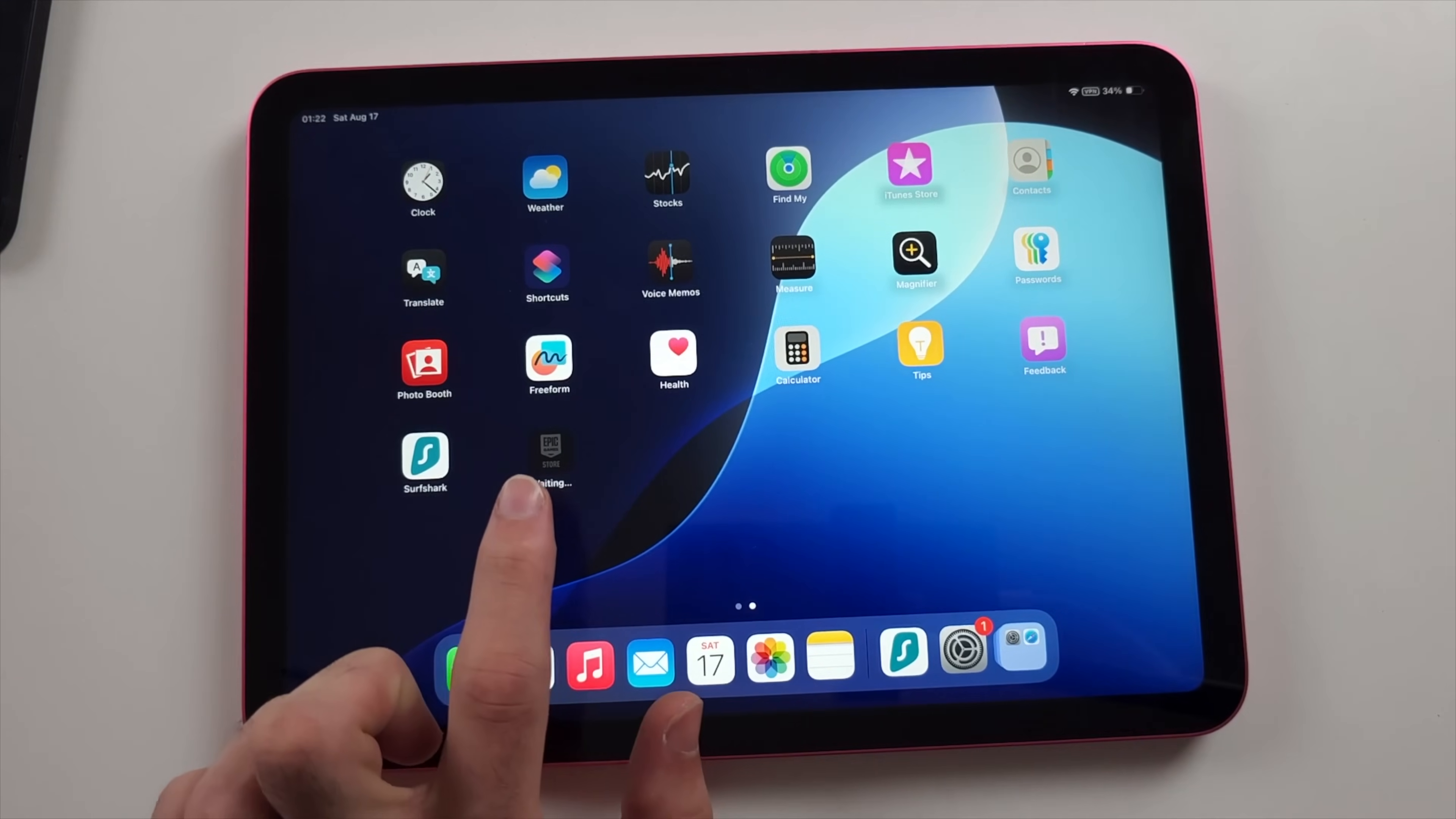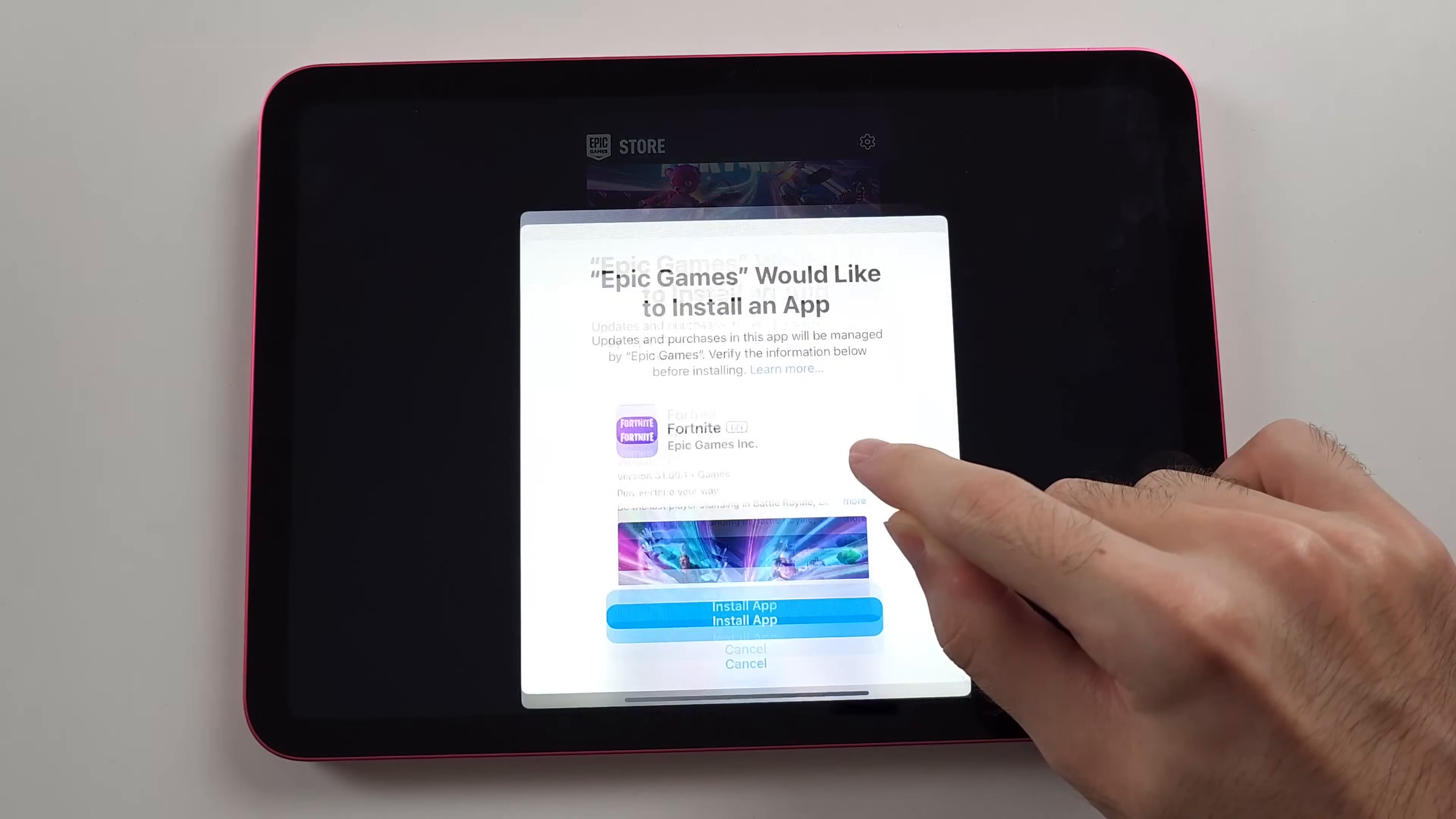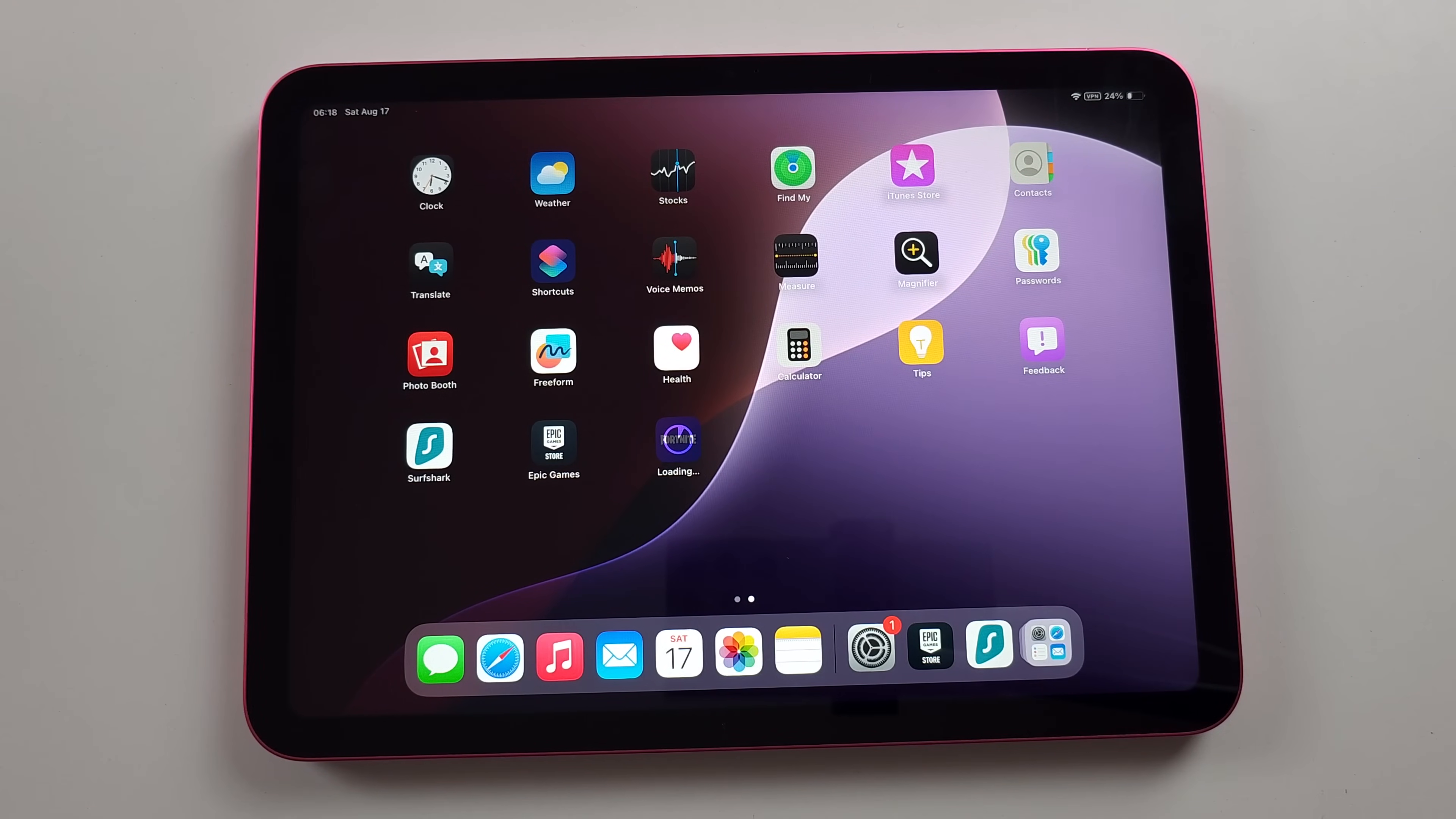We downloaded Epic Games. Now let's open up the Epic Games store. We will agree. Just tap to install Fortnite. Wait for this prompt to appear and tap install app. And now Fortnite will download on your home screen. Open it. It's plug and play.